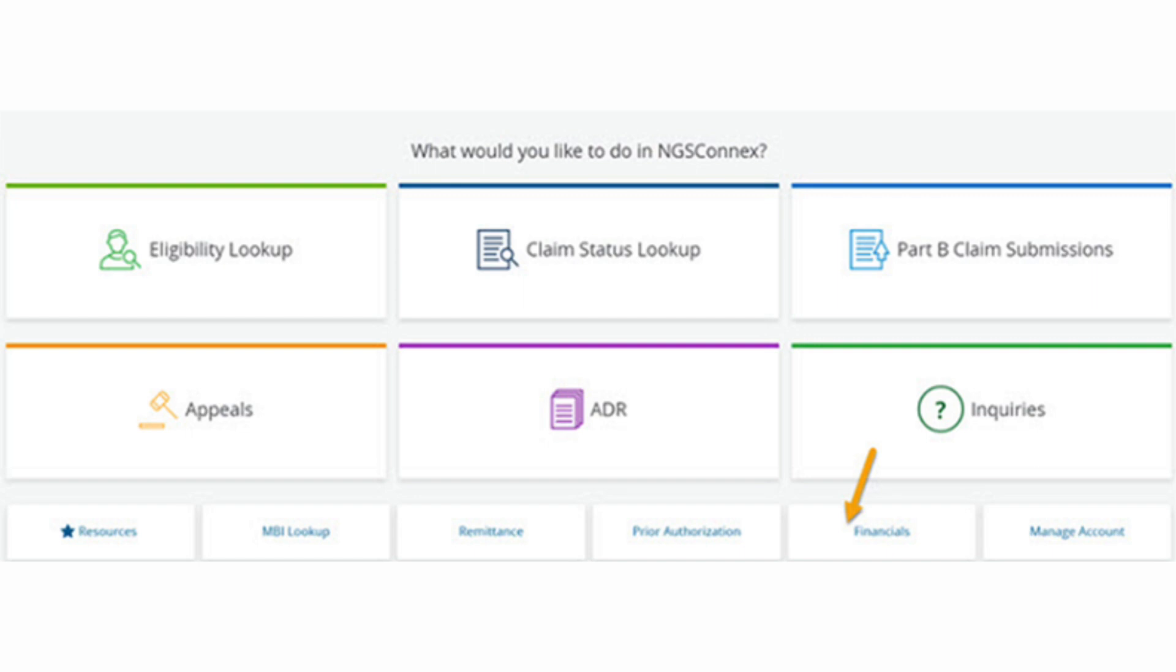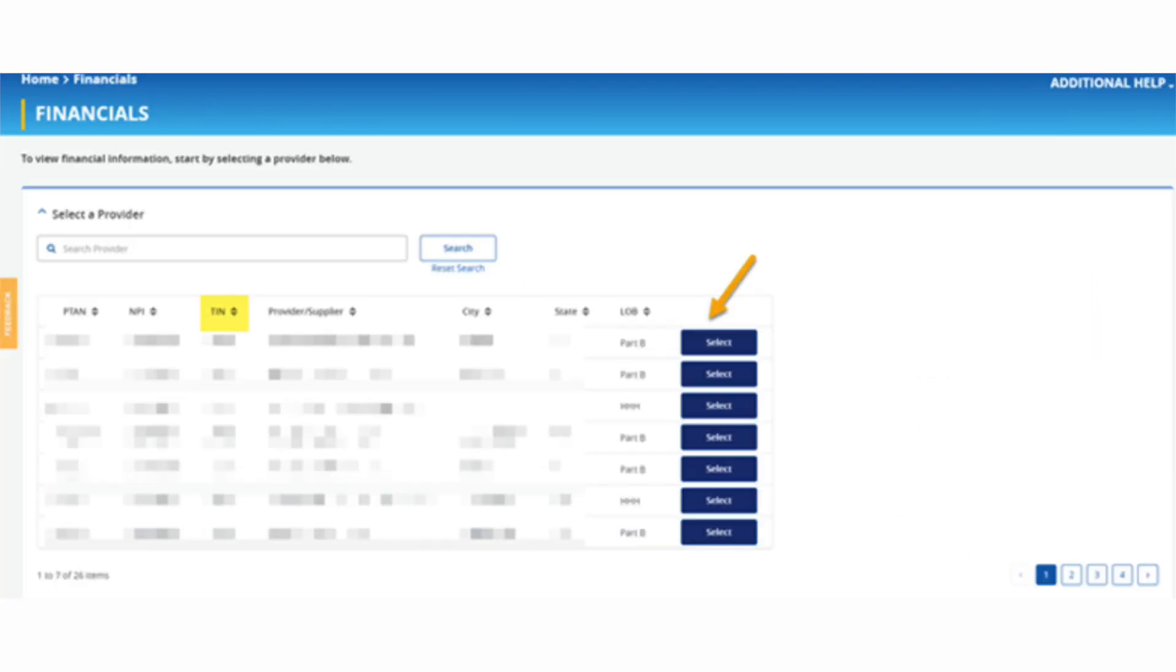The 1099s are issued per tax identification number. Depending on how your provider organization is structured, the provider organization may have multiple provider accounts who all use the same tax identification number, or TIN. If so, regardless of the provider account selected, the 1099 provided will be the same.